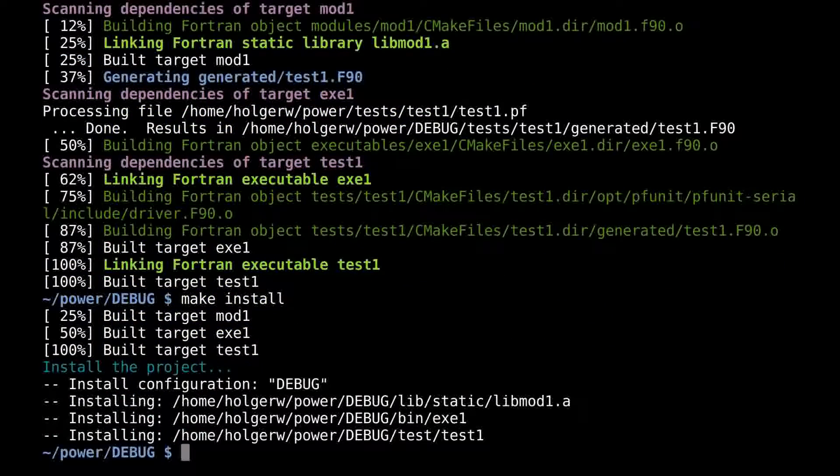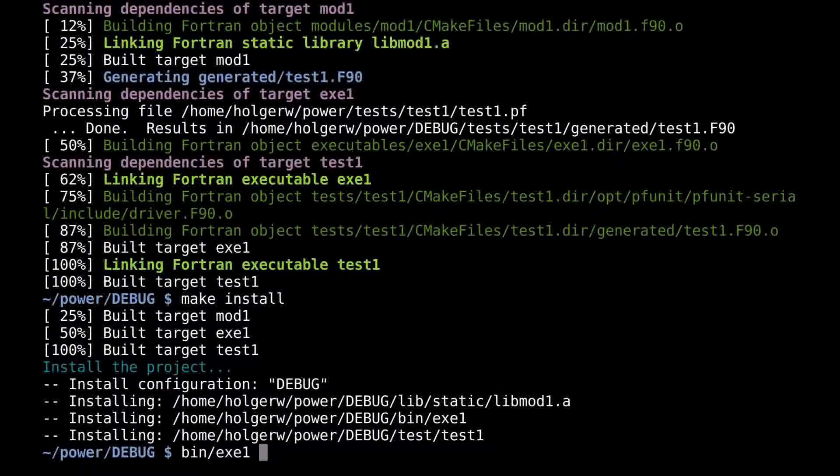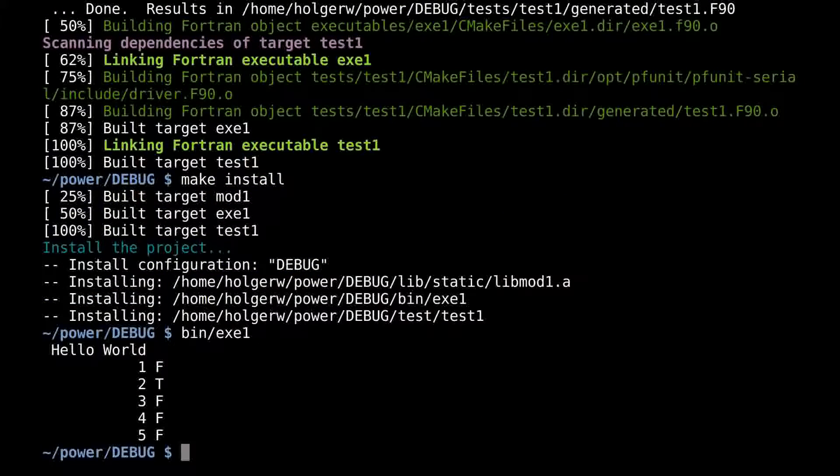Make install copies the executables and tests into the subdirectories bin and test, respectively. I can now execute them.